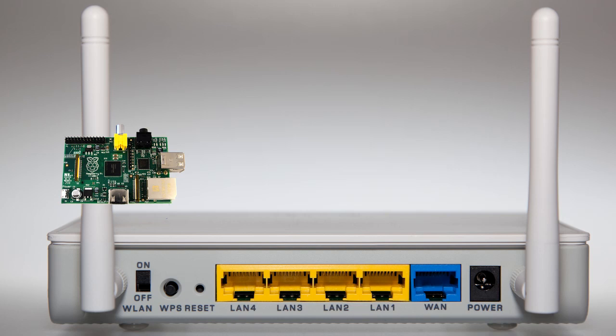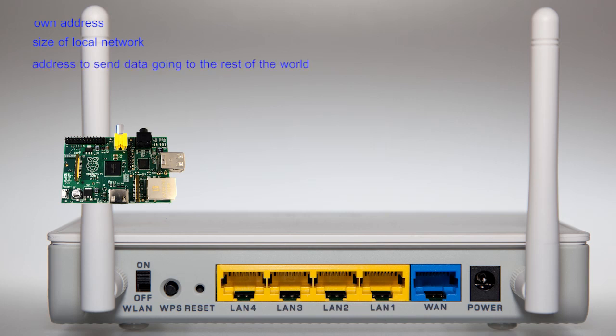The main four are: an internet address, an idea of which machines are local and which are remote on the wide area network, where to send data intended for the rest of the world, and how to convert names, like www.bbc.co.uk, into the binary address string mentioned earlier.